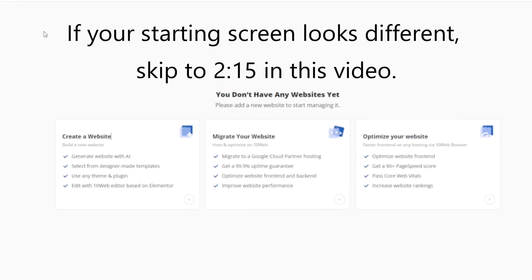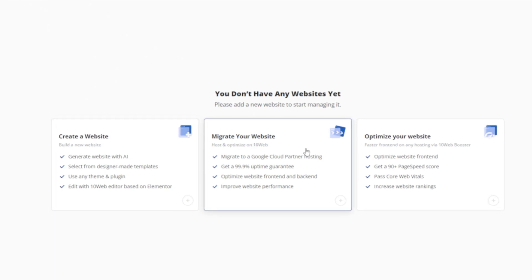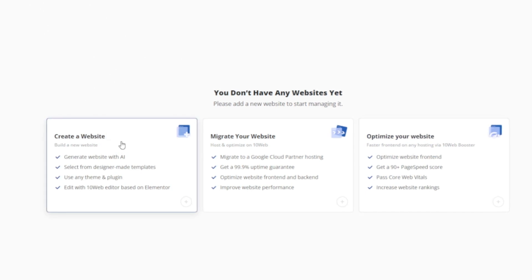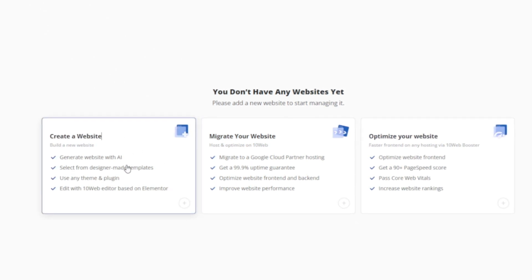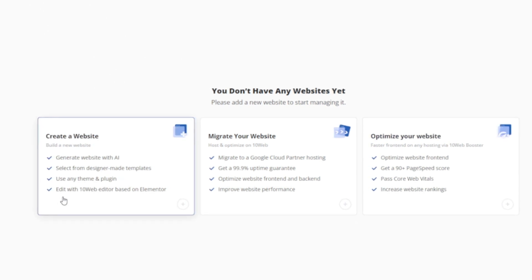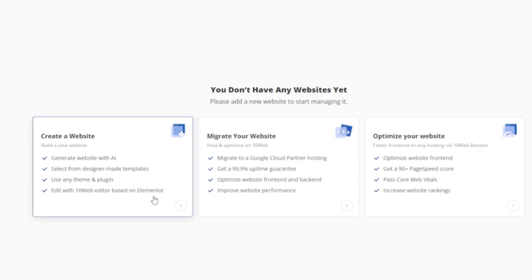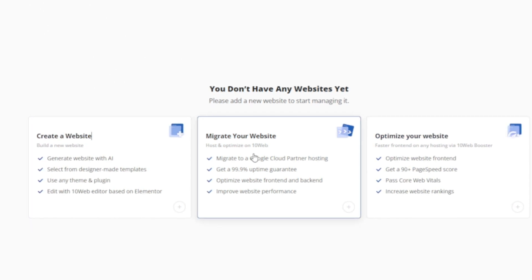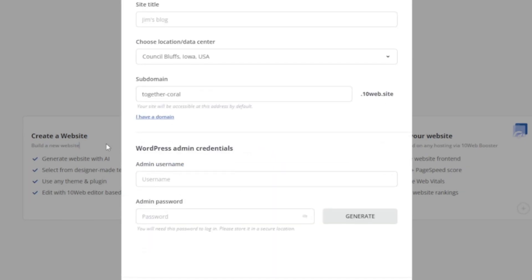You can go ahead and create a free account, and it'll prompt you to a page where you can either create a website, migrate your website, or optimize your website. In order to optimize, you would have either had to create on TenWeb or migrate to TenWeb. The migrate your website option really works with WordPress — it can be either a WordPress plugin or a migration from WordPress. So let's go ahead and click on create a website.